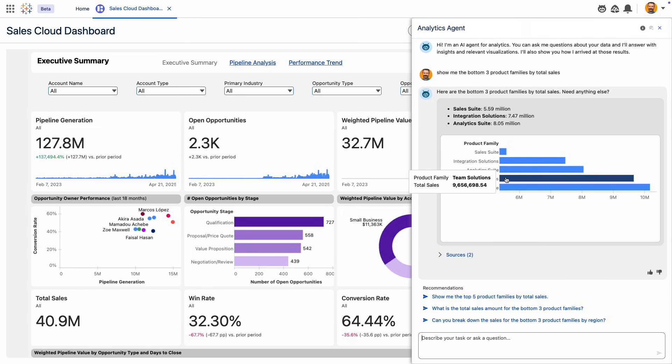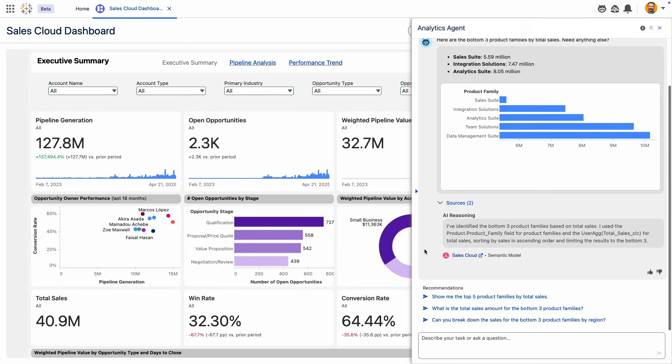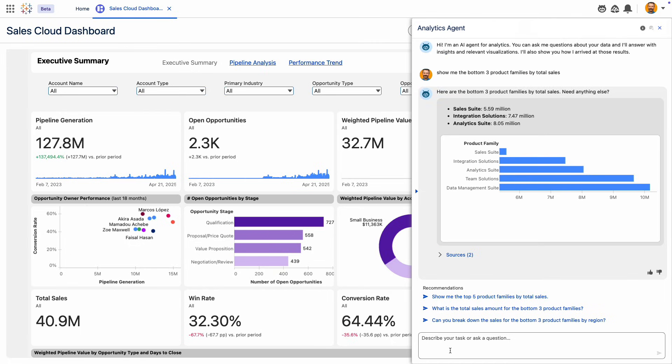This is possible because of Tableau Semantics, an AI-infused semantic layer that gives your data business meaning, enabling AgentForce to respond with accurate and actionable insights grounded in your business data.